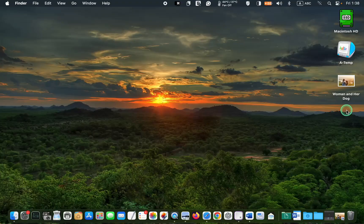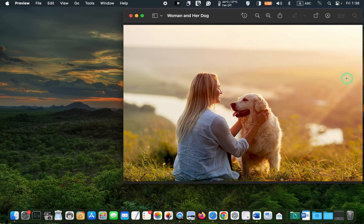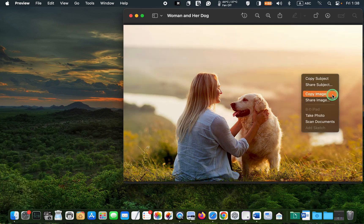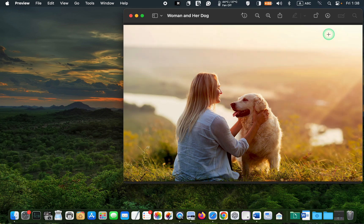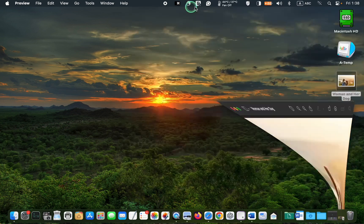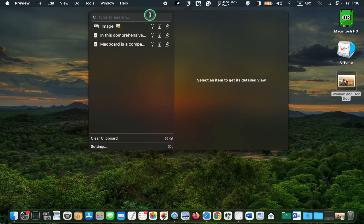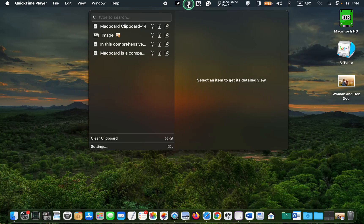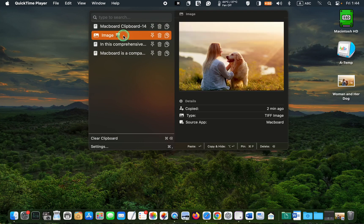Whenever you copy an image or text by pressing Command plus C or right-clicking on it, the image's icon or part of the text appears in the left-hand window. Clicking on it lets you view your image or text in more detail in the right-hand window.